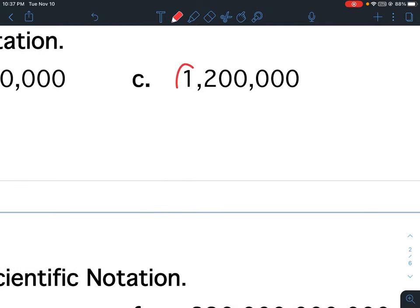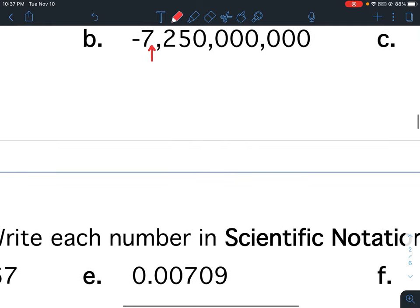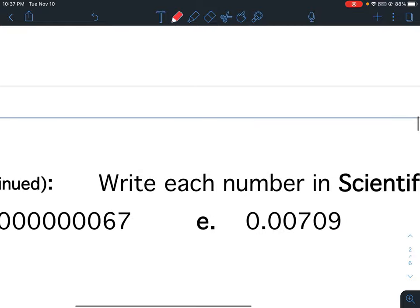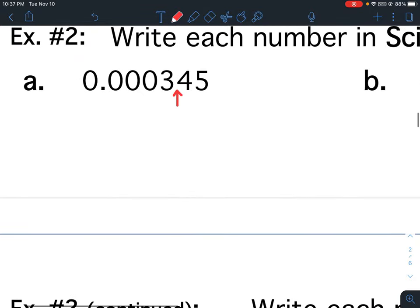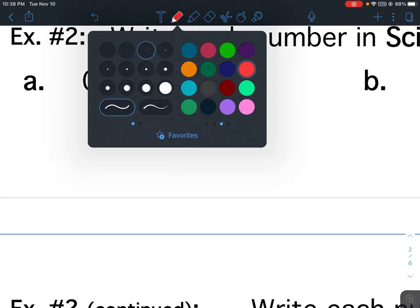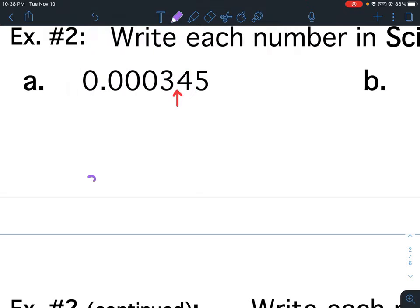For C, this is my first non-zero number starting from the left, so my decimal is going to go after the 1. Let's go back to A. I know the decimal belongs between the 3 and the 4, so I have to write from the first non-zero number to the last non-zero number: 3.45.